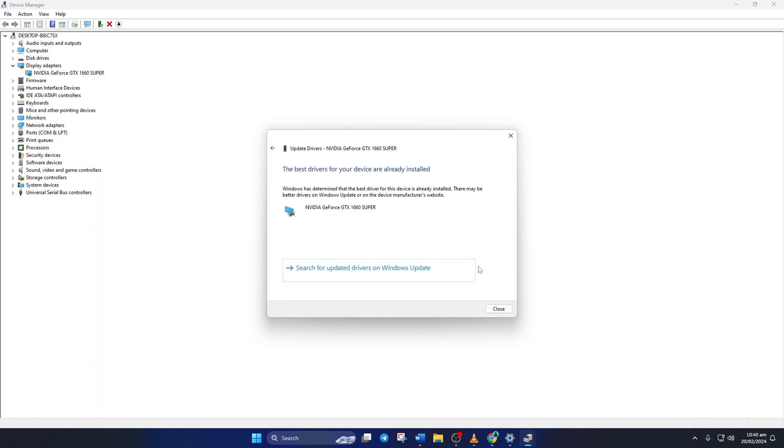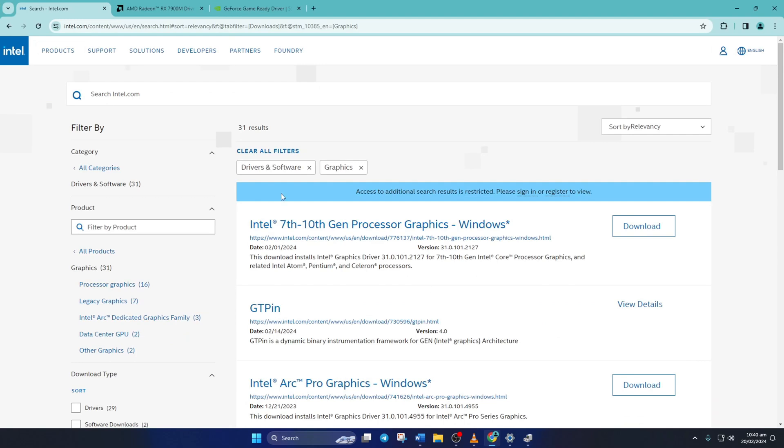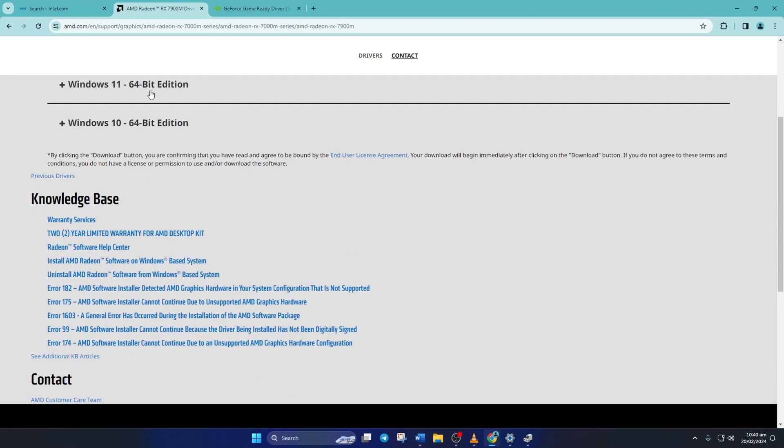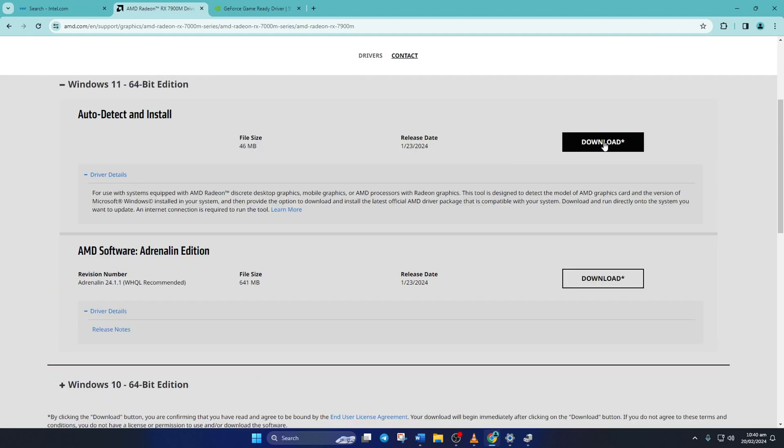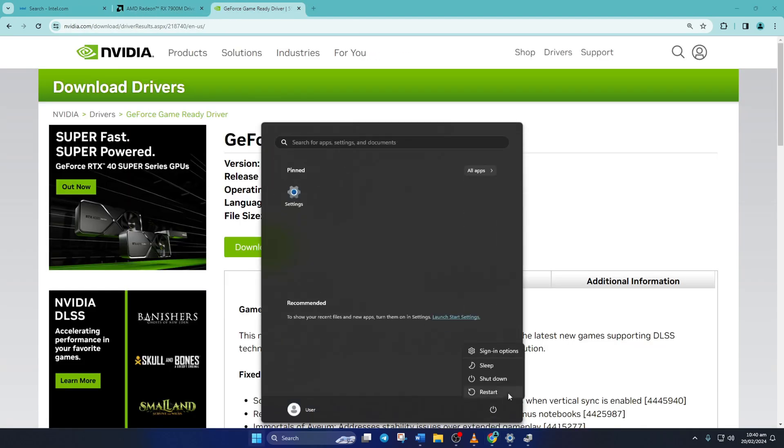Method three: you can also visit your graphics card manufacturer's website and download the updated graphics driver from there. After downloading and installing the latest driver, reboot your computer and check if the issue is gone.